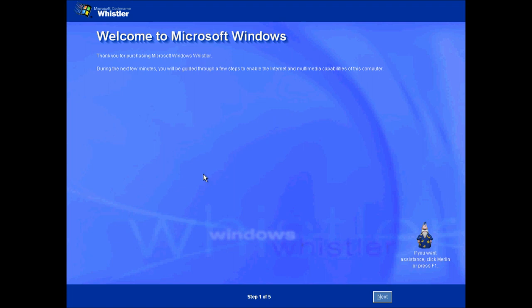Oh, the out-of-box experience has changed. Now it looks much more like it does in Windows XP. Click Next.